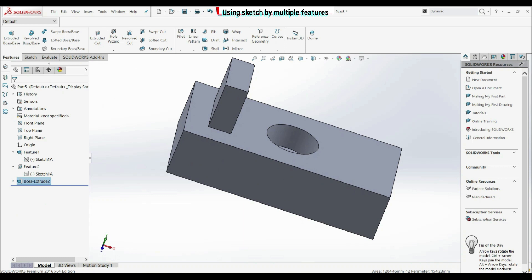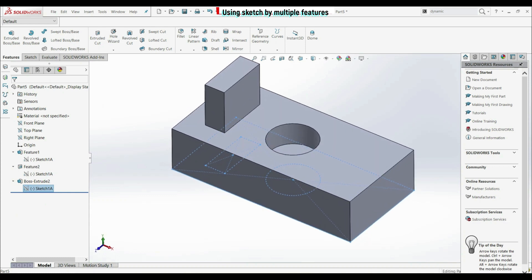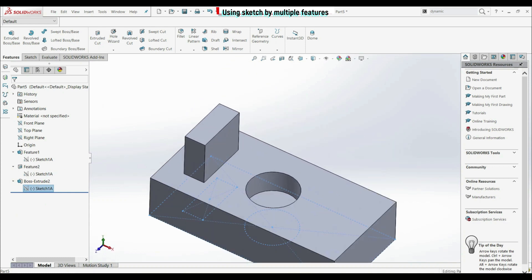Let's open Boss Extrude 2 here and here we have sketch 1A. So what do we show now? We use the same sketch by three different features — Feature 1, Feature 2, and Boss Extrude 2, or Feature 3.